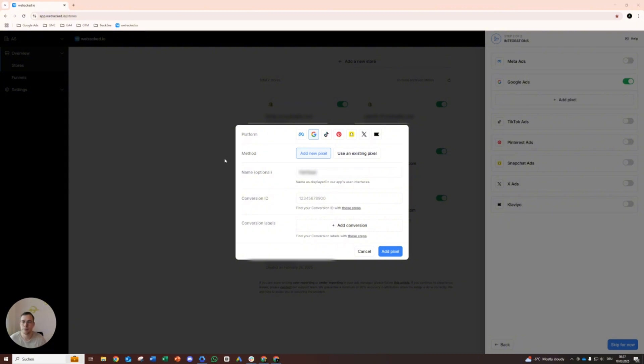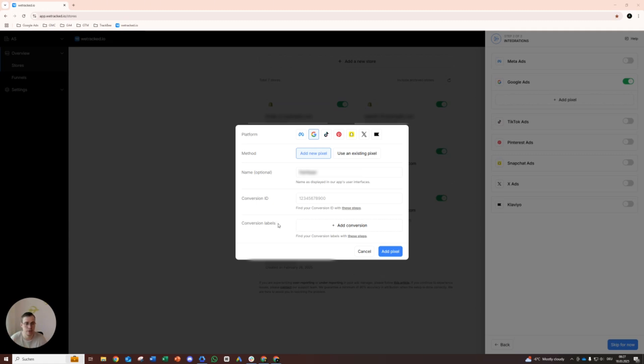All right, okay. So next we need the Google Ads conversion ID and the conversion labels of our different conversion actions like purchase, add to cart, begin checkout, page view, etc. So we will head over to Google Ads.